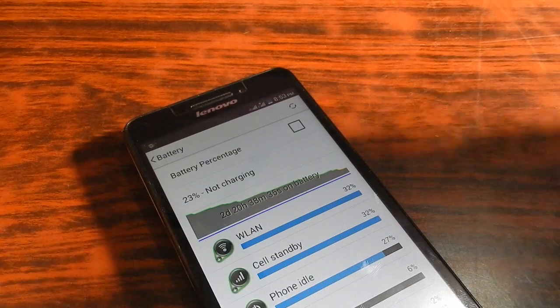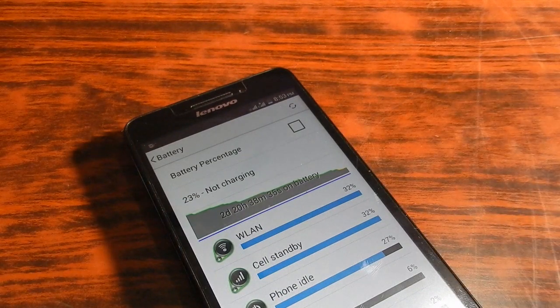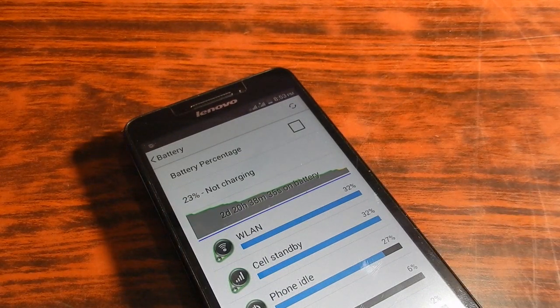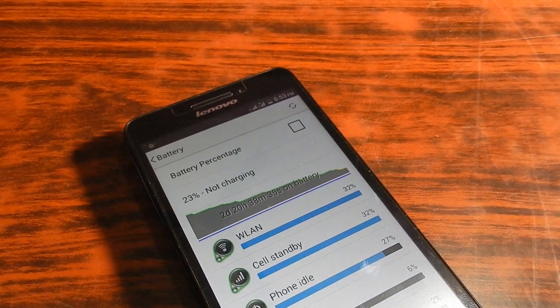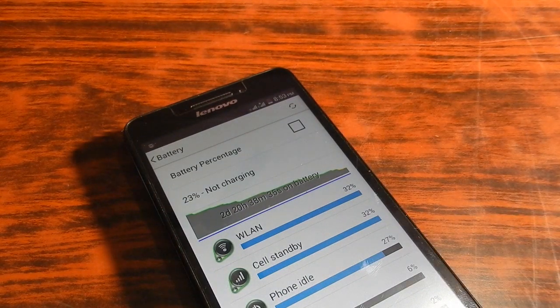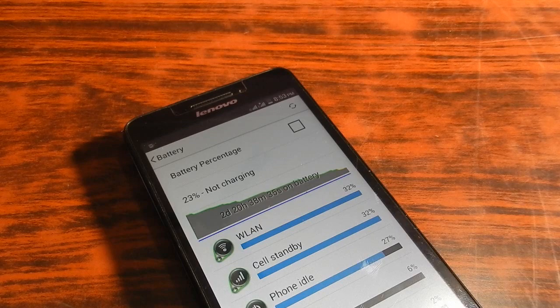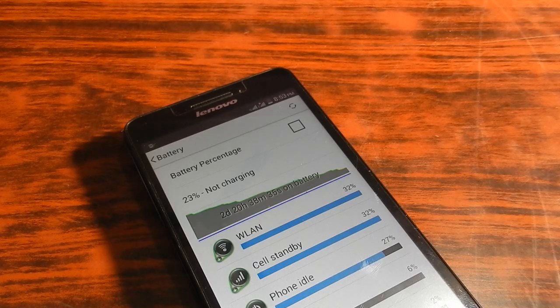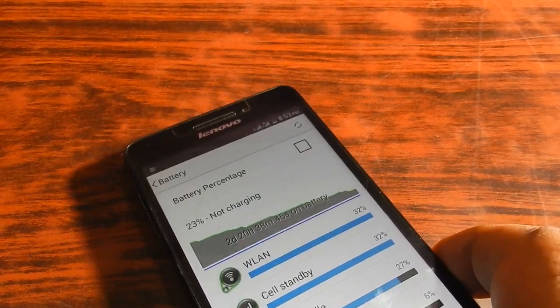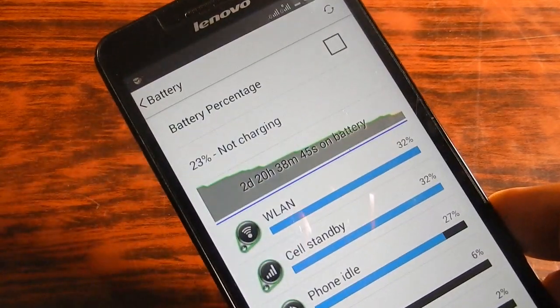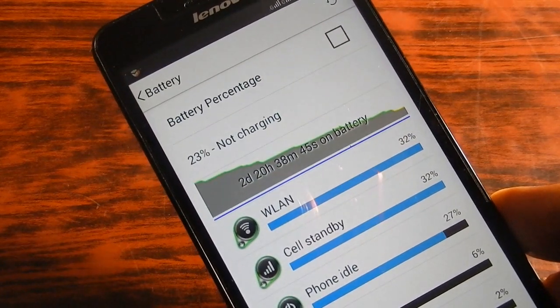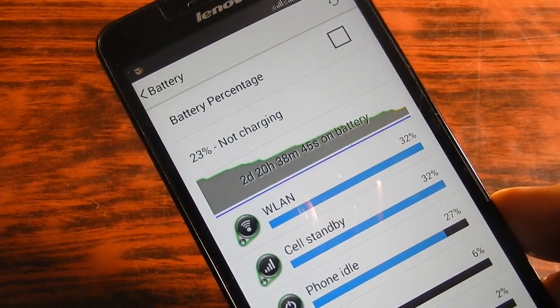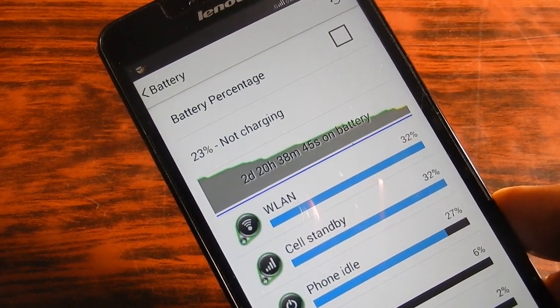I will talk about the time it takes to charge in another video. Right now I would like to tell you only about the battery life and how much battery got consumed in how much period of time.